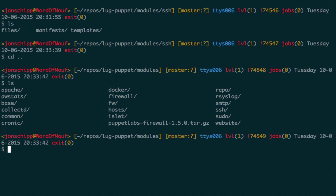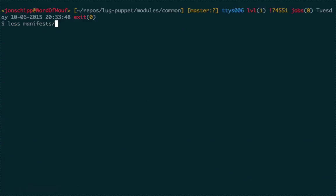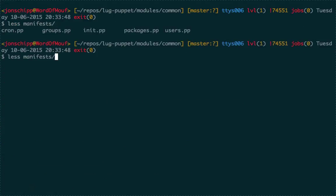We looked at one module. Let's look at another called 'common', which has a bunch of .pp files: cron, groups, init, packages, and users. Common is a module applied to every system because it's common among them. Every system should have these set packages — maybe some system tools for analytics like htop, dstat, things you can use in everyday administration.